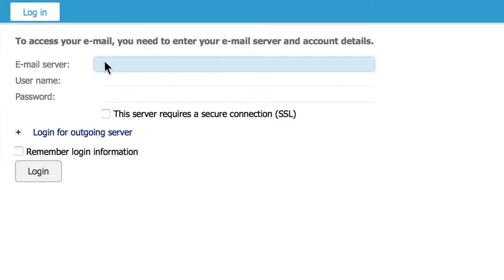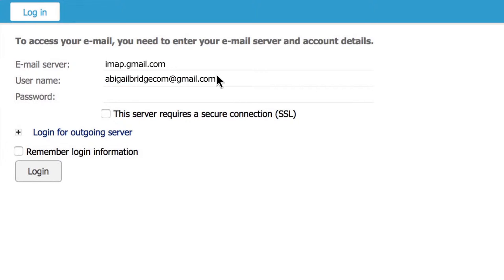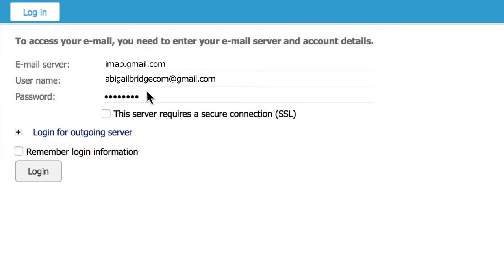Let's add the email server. Add imap.gmail.com, then add your email address and your password. If the server requires a secure connection, also known as SSL, make sure to check this box. SSL makes sure your email will be encrypted when sending, thus keeping them safe from outsiders.